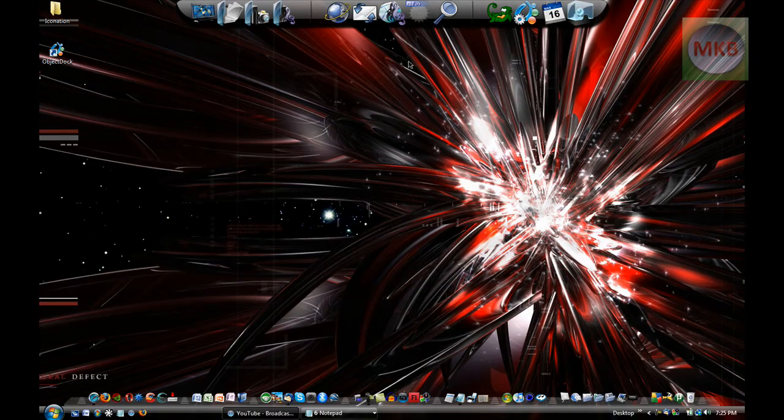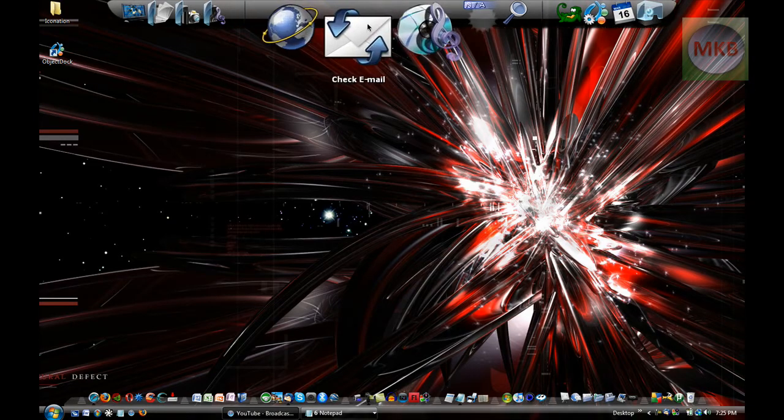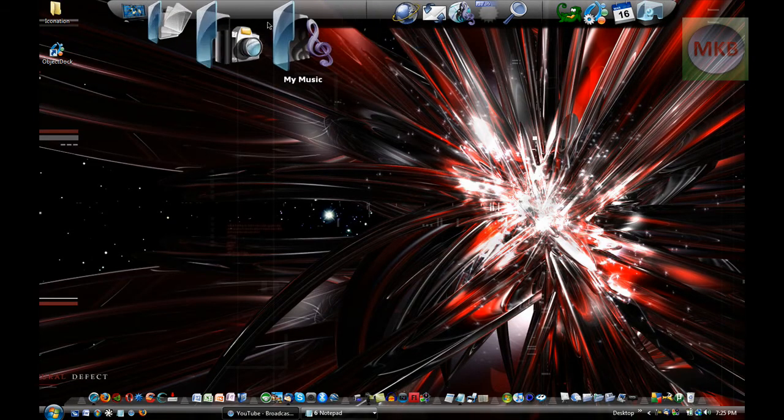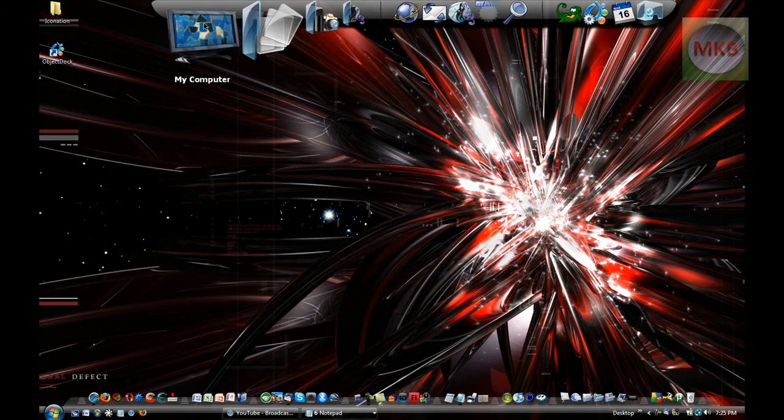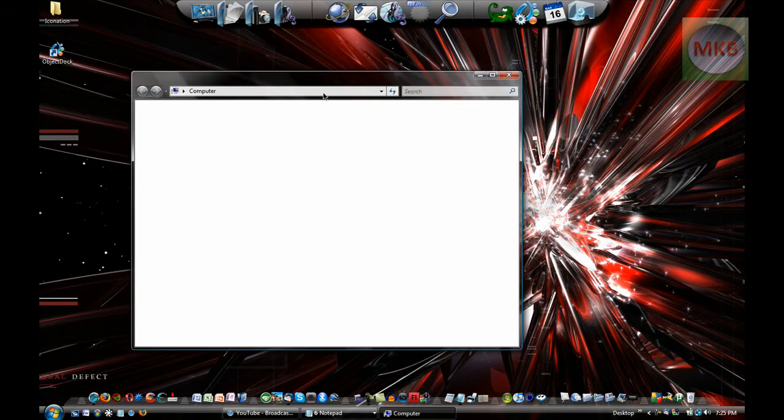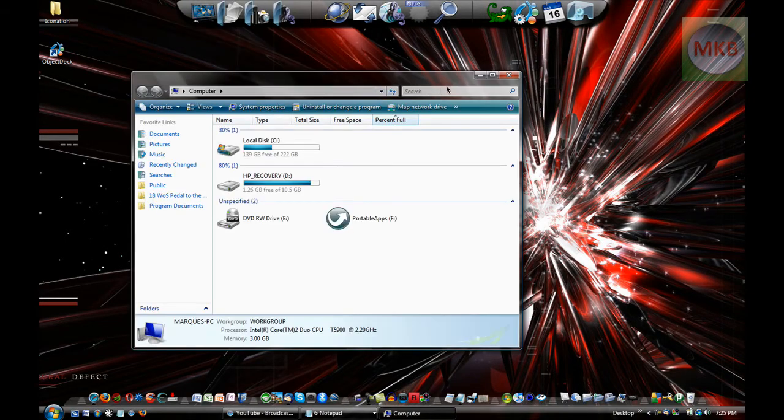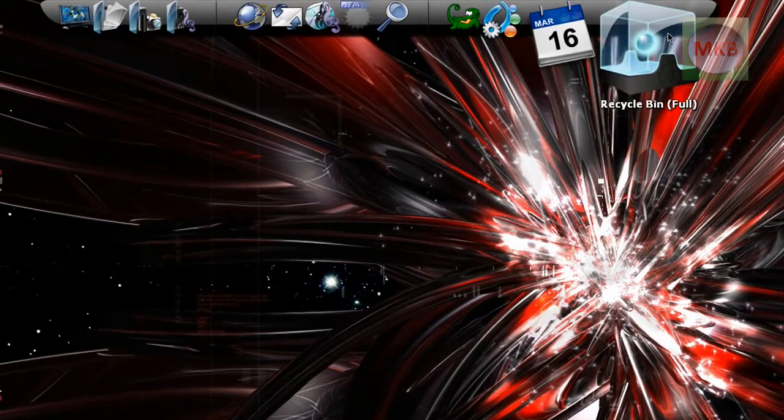Once you finish your installation, you'll have a dock just like this one. Now you have officially two docks on your screen, and all of them work the same way as RocketDock does.